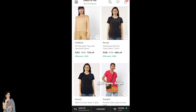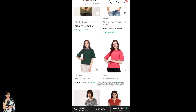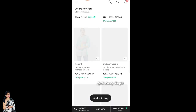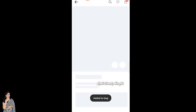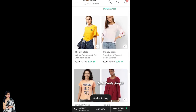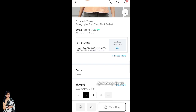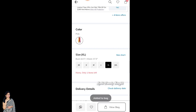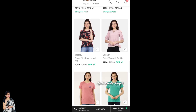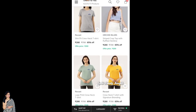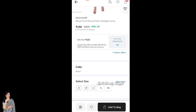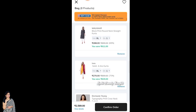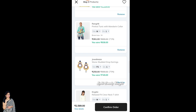If you click on the apply filter, you can click on the collection. You can click on the size select and add to bag. Now we open the bag — I have a collection of 2589 rupees.